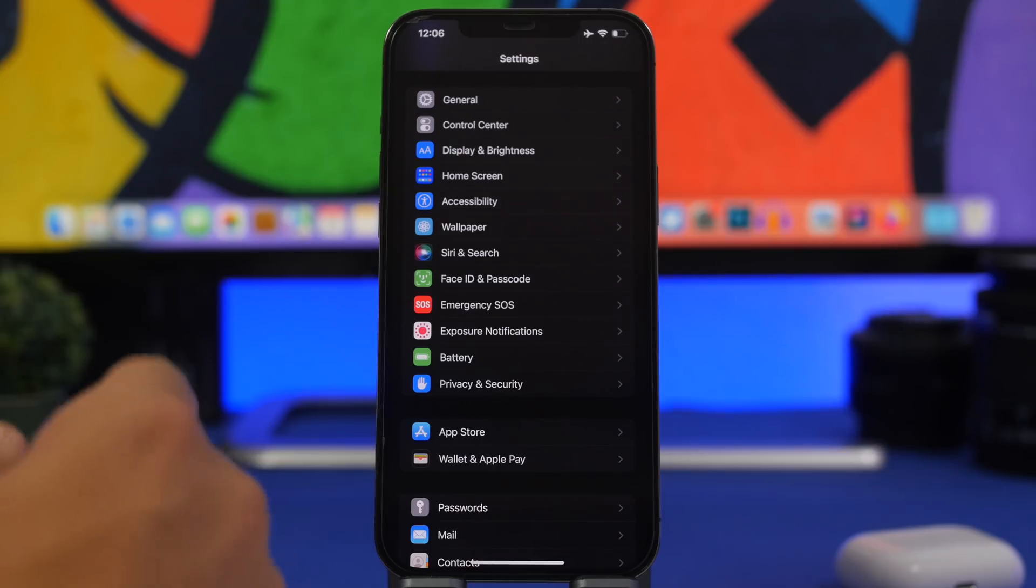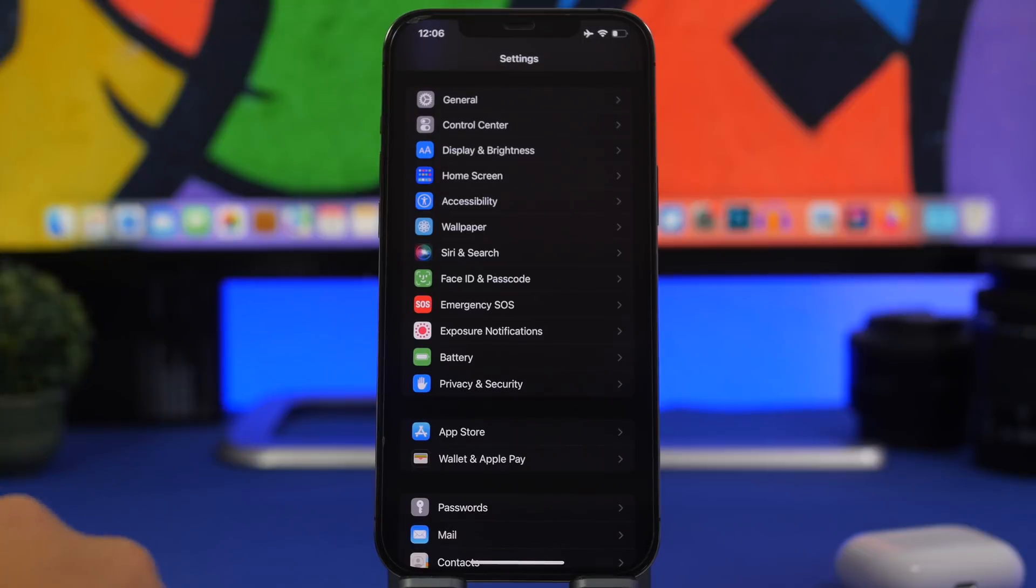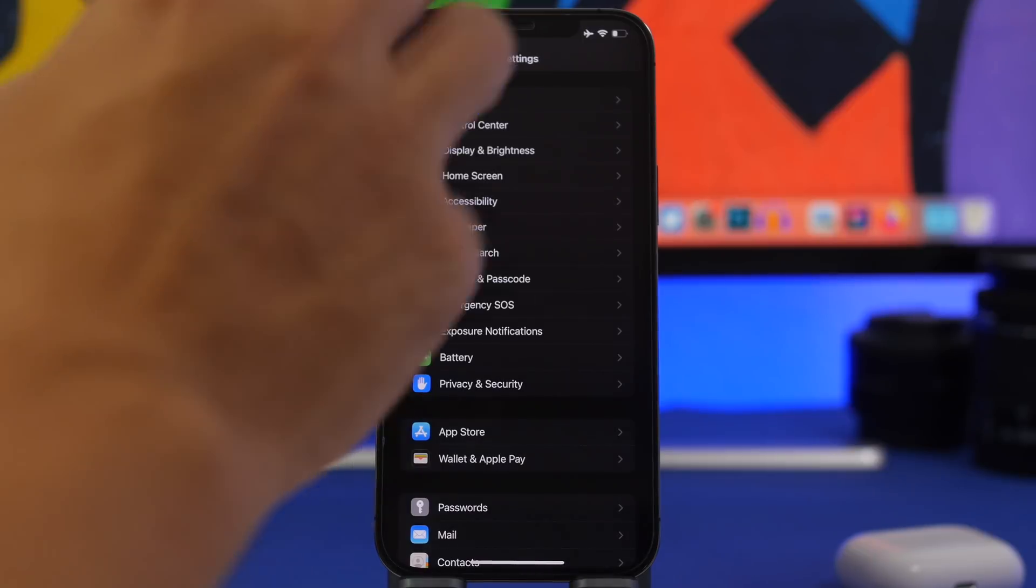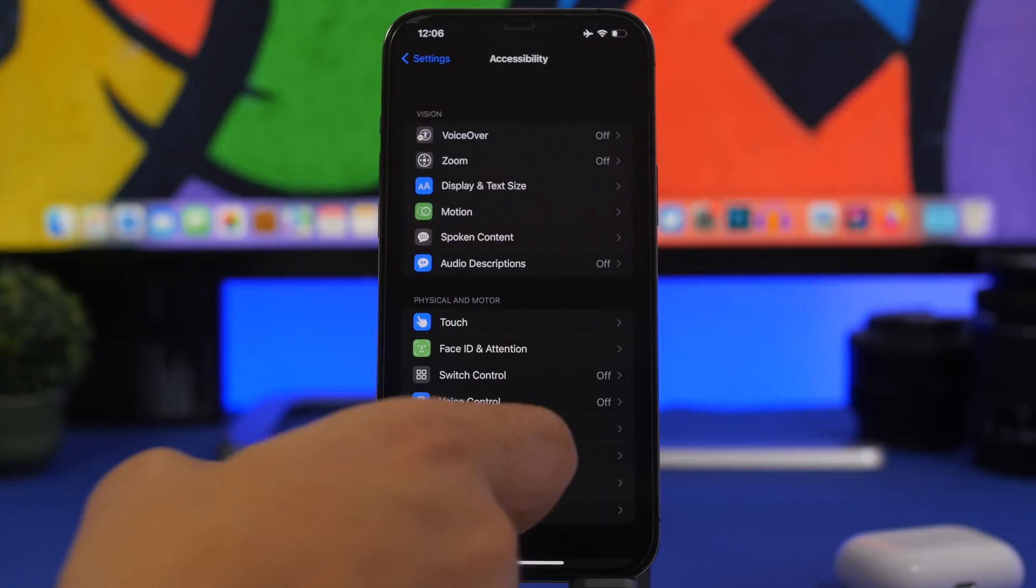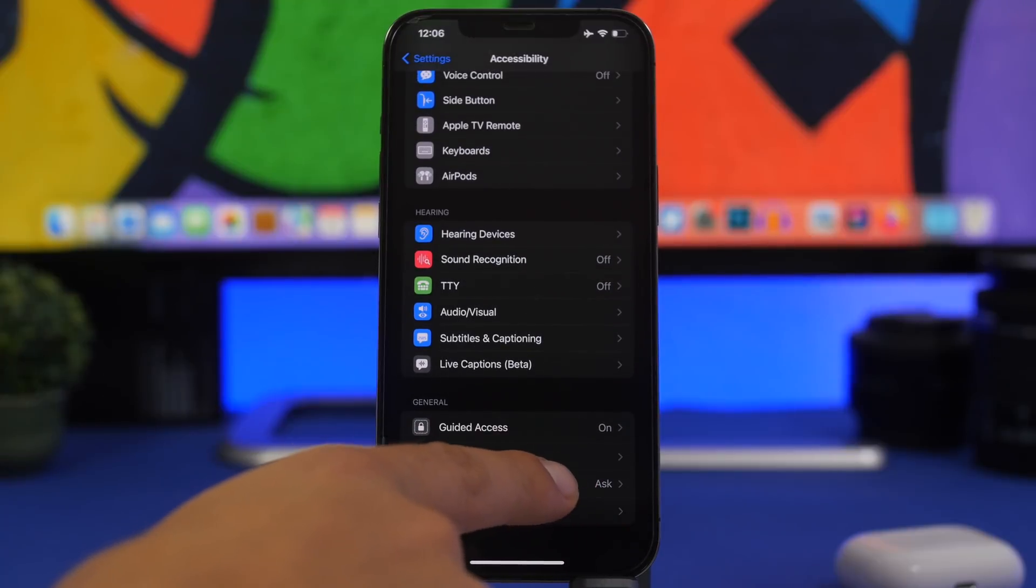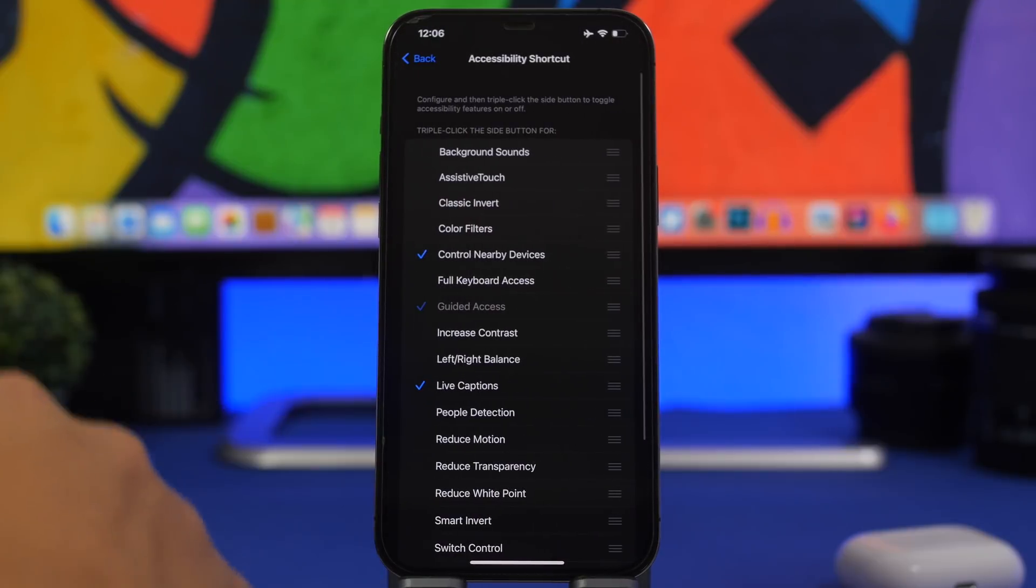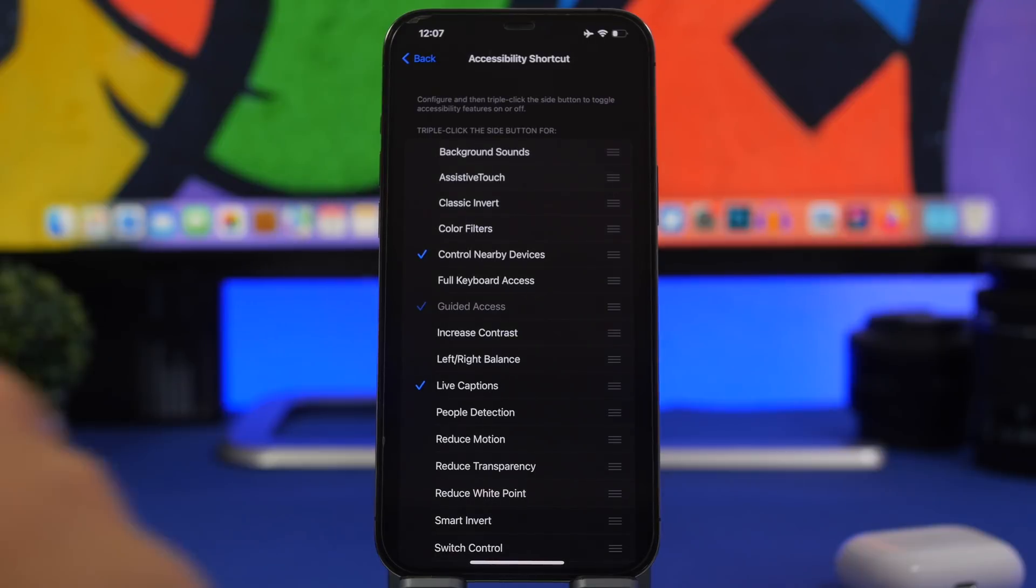On the third beta of iOS 16 there have been added some more shortcuts for accessibility. If you go to accessibility and you go all the way down to accessibility shortcuts, you will have here three different new controls.